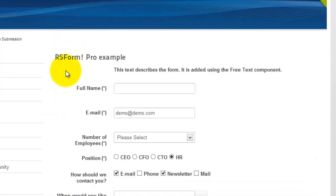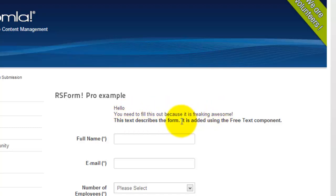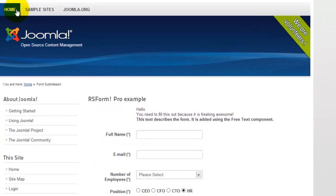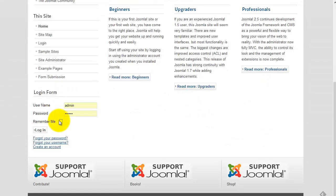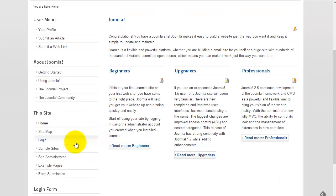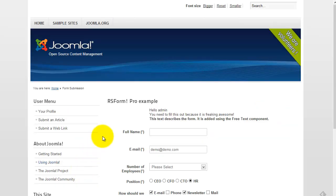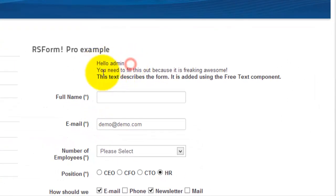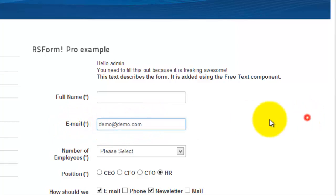Now when we go to the front end, we've got our form. We'll see our updated field saying "hello, you need to fill this out because it's freaking awesome." But the user information isn't showing up yet — that's because we're not logged in. We go back to the homepage and log in. Then going back to the form, we now see "hello admin, you need to fill it out because it's freaking awesome." We still have the email pre-filled from our last tutorial.